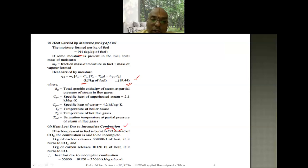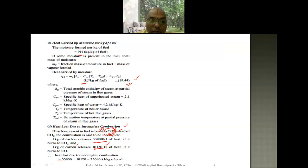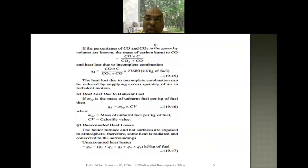One kg of carbon releases 33,800 kJ of heat when burned completely to CO2. Due to incomplete combustion, it releases only 10,120 kJ/kg when forming CO. Therefore, the heat lost due to incomplete combustion equals 33,800 − 10,120 = 23,680 kJ per kg of coal. This is calculated using equation 19.45: (CO / (CO2 + CO)) multiplied by the relevant factor.